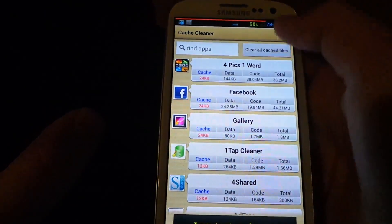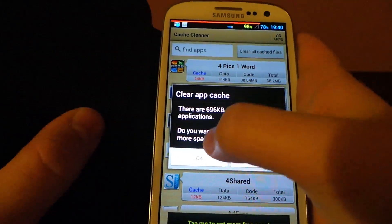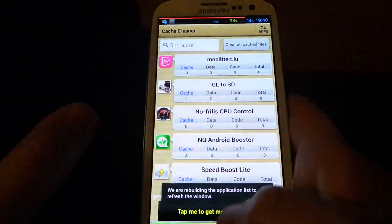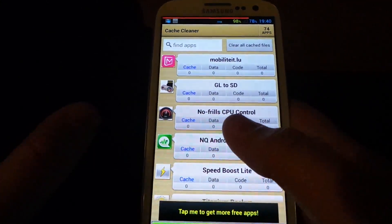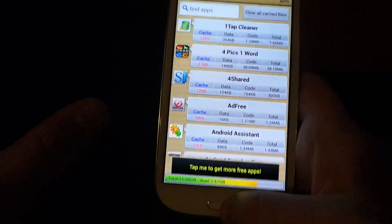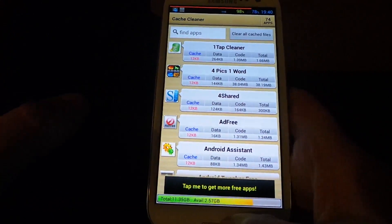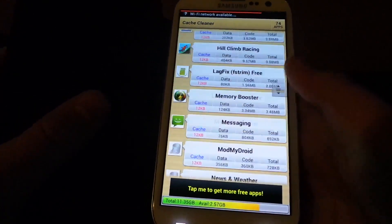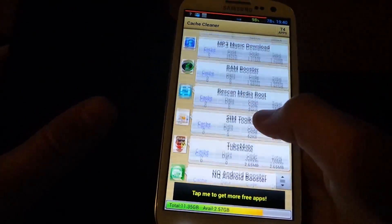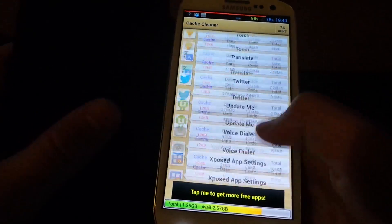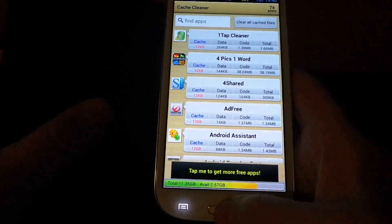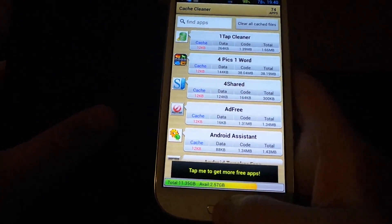So let me show you — clear all cached files. And then basically let's refresh. They're all back at 12 kilobytes. I don't think you can get less than that. So the first one is very, very simple — you have all the apps here. So that's the first app, that just gets rid of all the cache, which is basically unwanted data from apps.